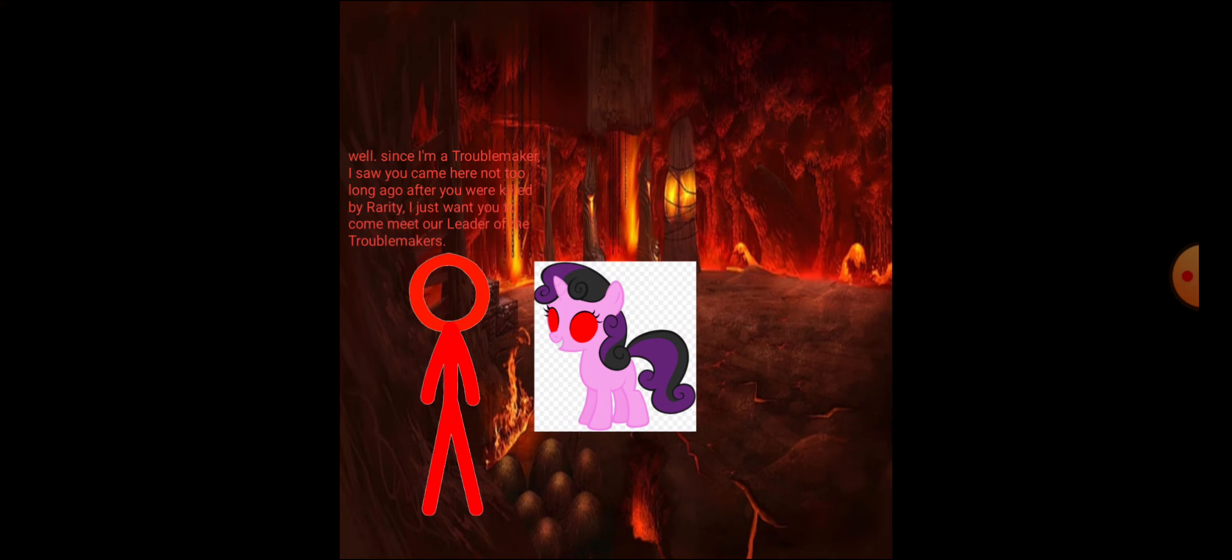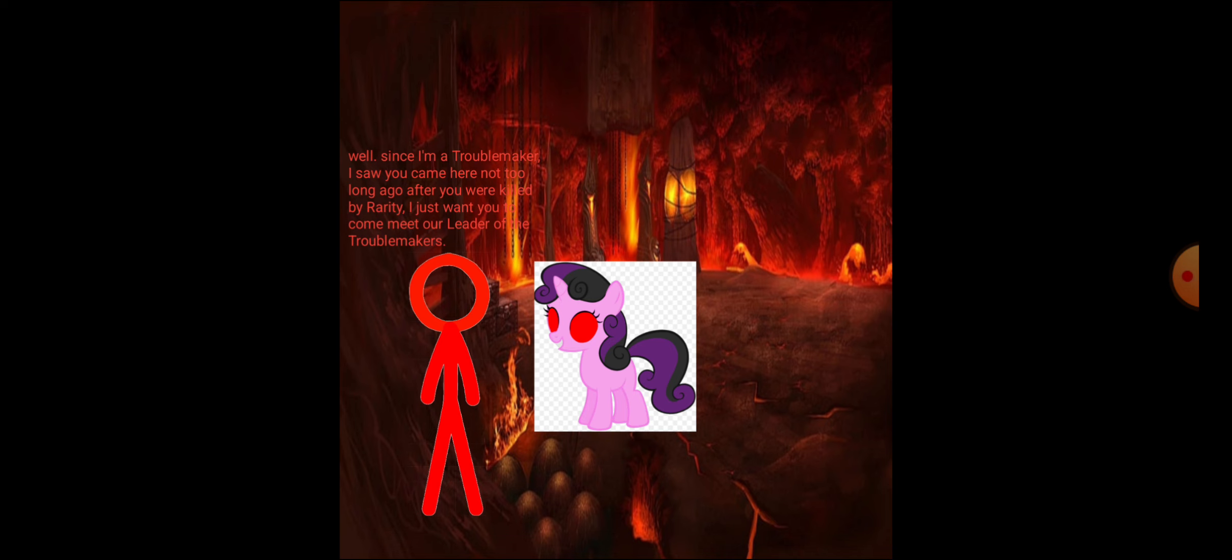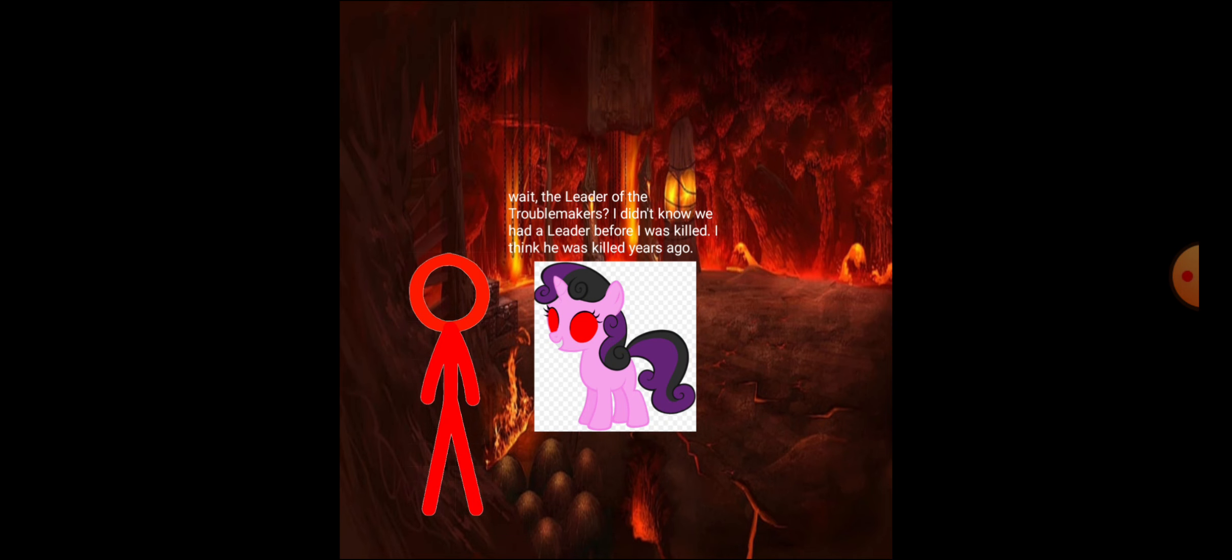Well, since I'm a troublemaker, I saw you came here not too long ago after you were killed by Rarity. I just want you to come meet our leader of the troublemakers. Wait! The leader of the troublemakers? I didn't know we had a leader before I was killed.